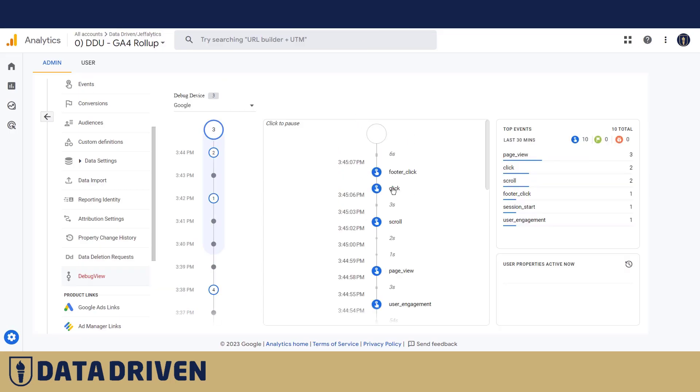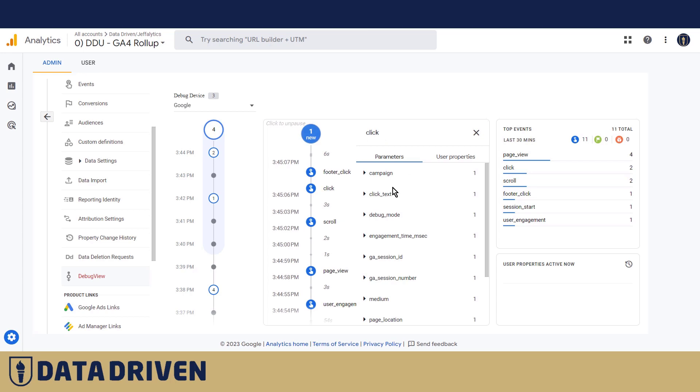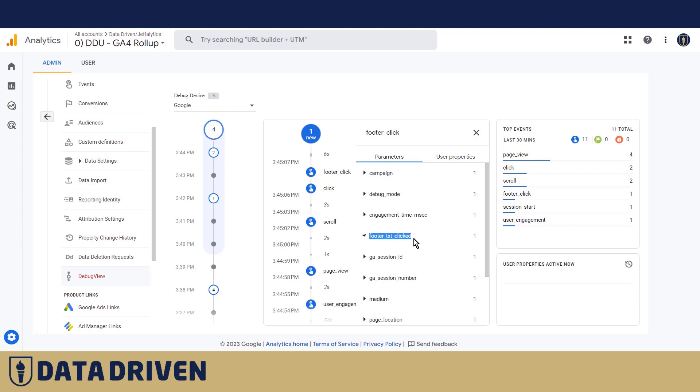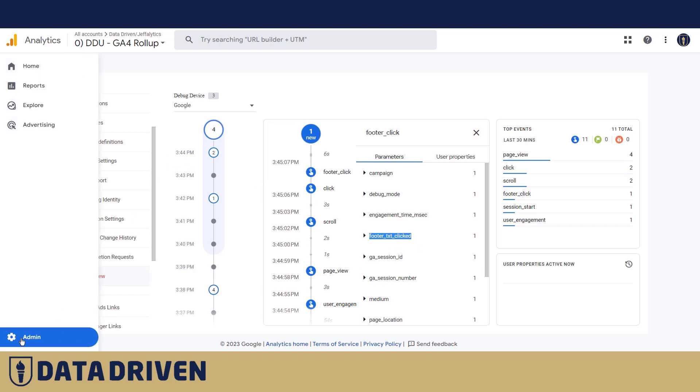But then there is a footer click with its own custom parameter called footer text clicked. And we're going to register that one as well in the admin panel.